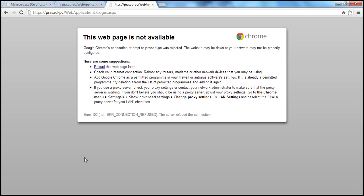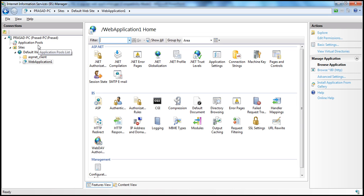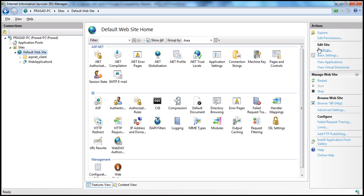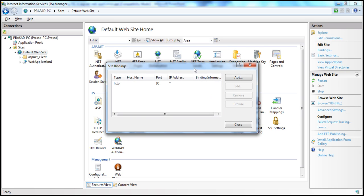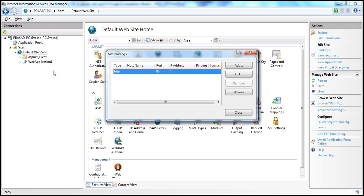To associate an ASP.NET web application with a specific certificate, we have to add an HTTPS binding if it's not already present in IIS. Let's see how to add this binding. Within IIS, click on Default Website and then click on Bindings. At the moment, I only have an HTTP binding, meaning websites installed on this IIS server can only be accessed using HTTP protocol.